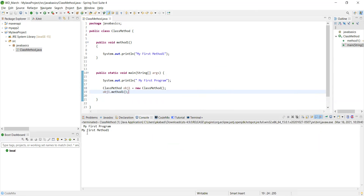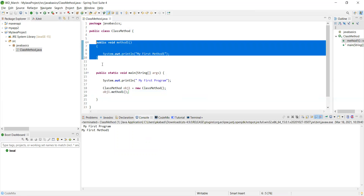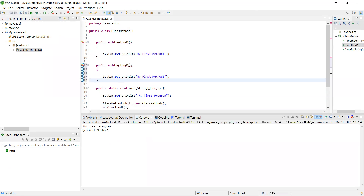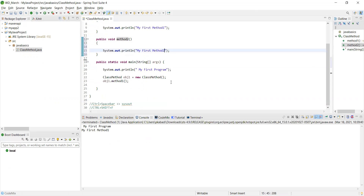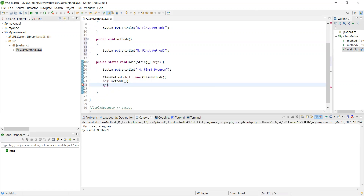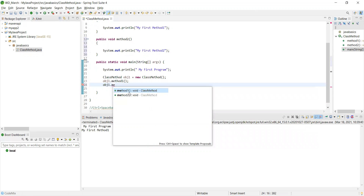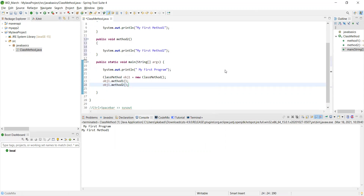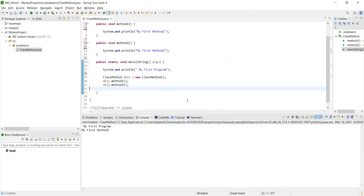Now I'll copy and create 'methodTwo.' I'll update the print statement to say 'My First Method Two.' Then in main, call 'obj1.methodTwo().' Always format your code with Ctrl+Shift+F before saving. Running it now prints 'My First Program,' 'My First Method One,' and 'My First Method Two.'